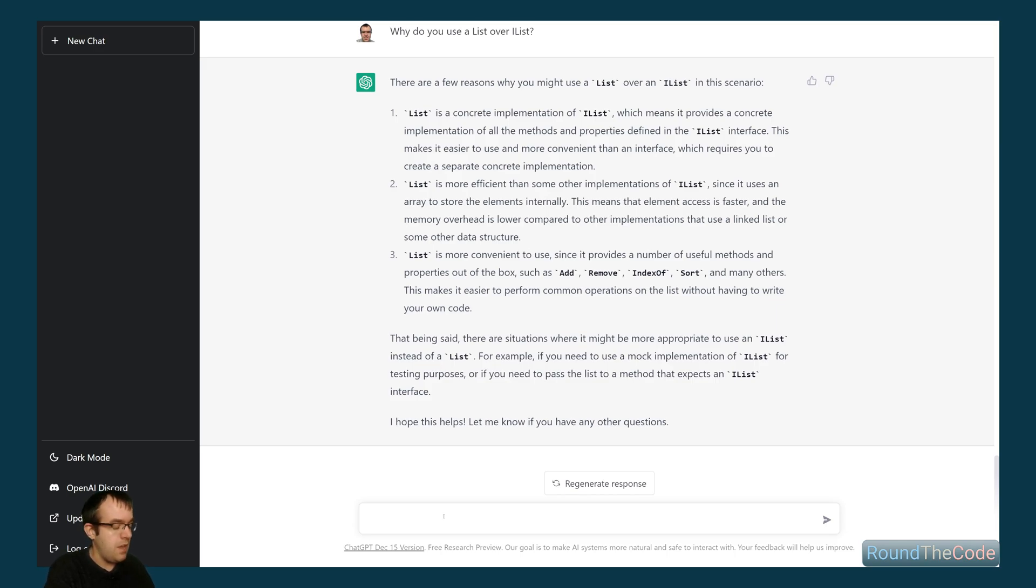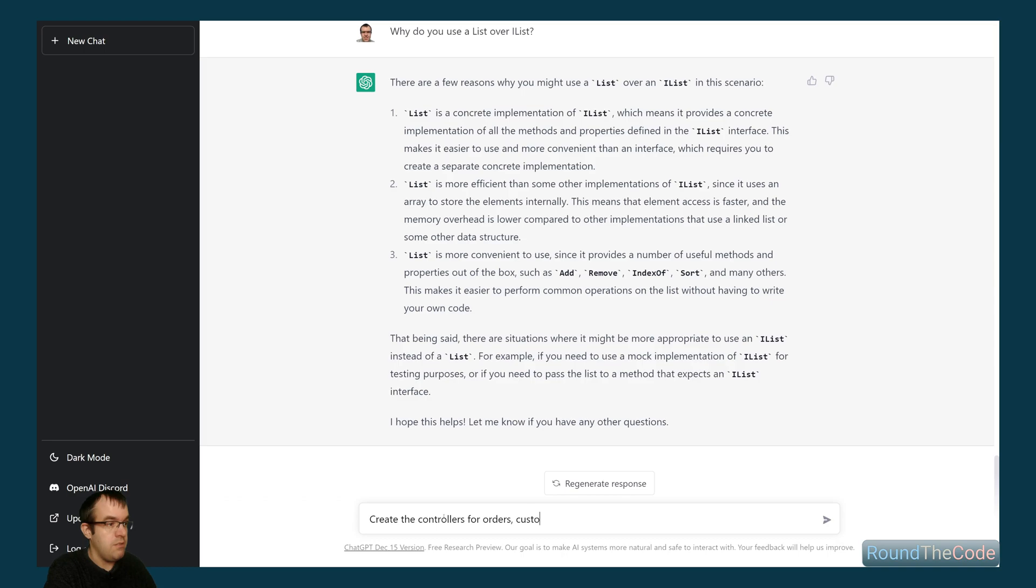So it's created the classes. Let's see if it can actually create the controllers. And we're going to be specific here for orders, customers, and products. Let's see how it gets on with this.